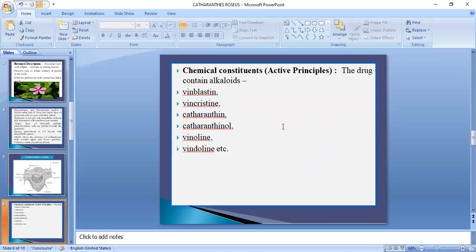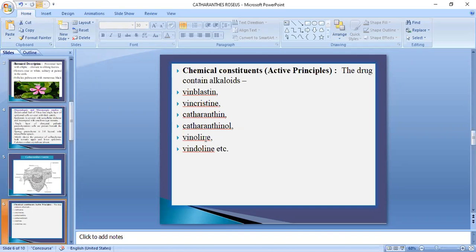Now we come to the chemical constituents. The drug contains alkaloids: vinblastine, vincristine, catharanthine, catharanthol, vinoline, and leurosine, etc.